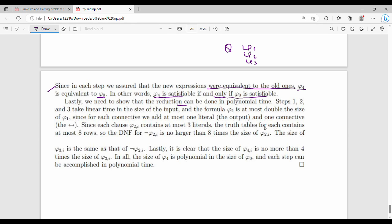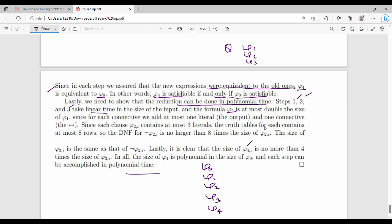Finally, this reduction runs in polynomial time. Steps 1, 2, and 3 each run in linear time. The sizes of φ2 and φ1 are at most double the previous size, and φ4 is at most four times the size of φ0. Since we solve every step within polynomial size, this confirms that 3CNF-SAT is NP-complete.